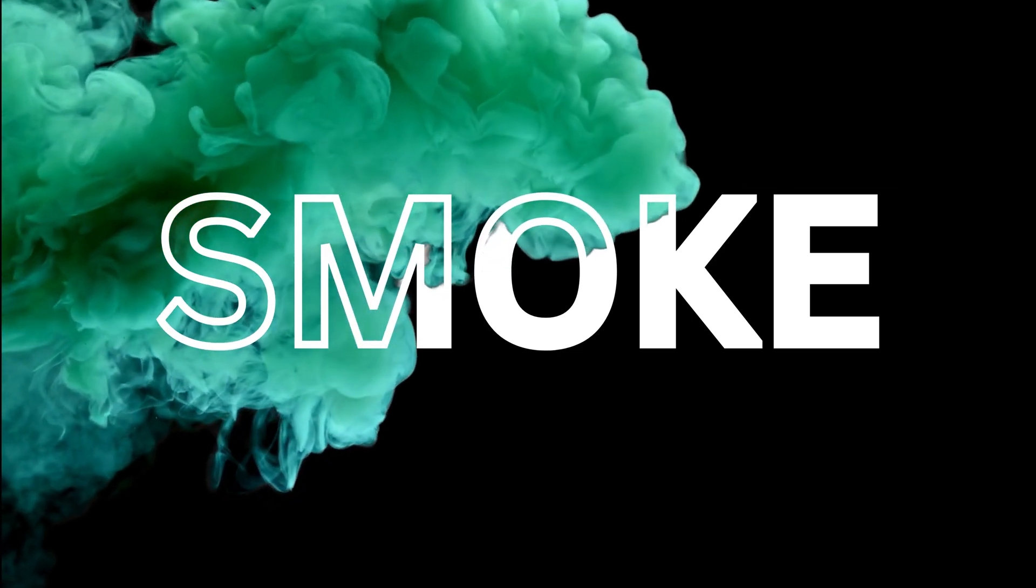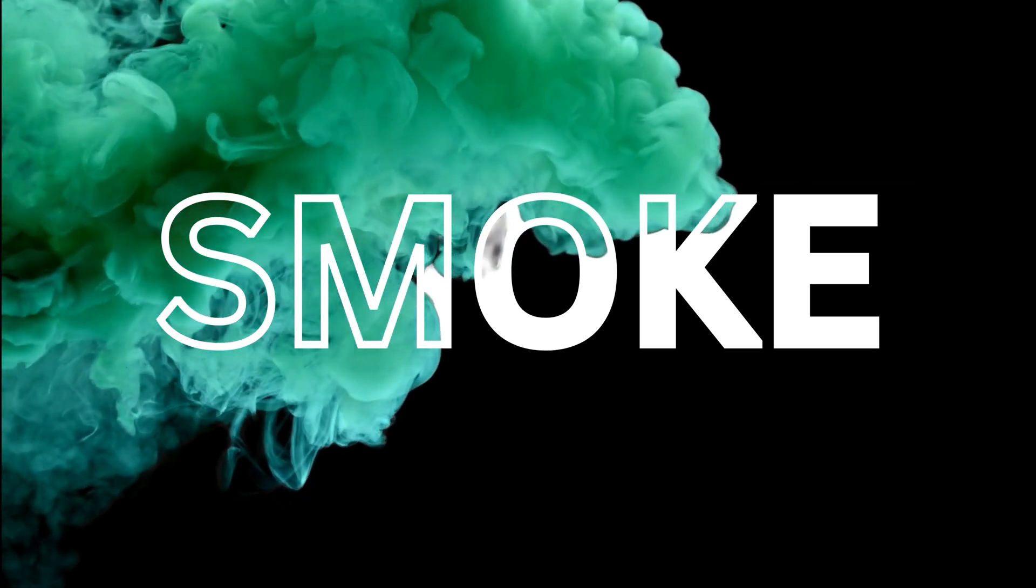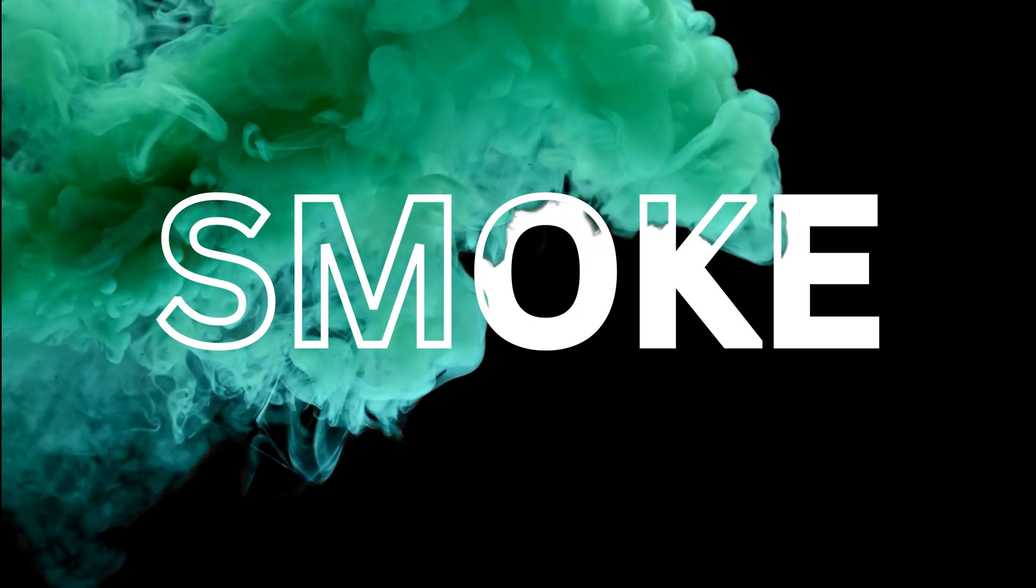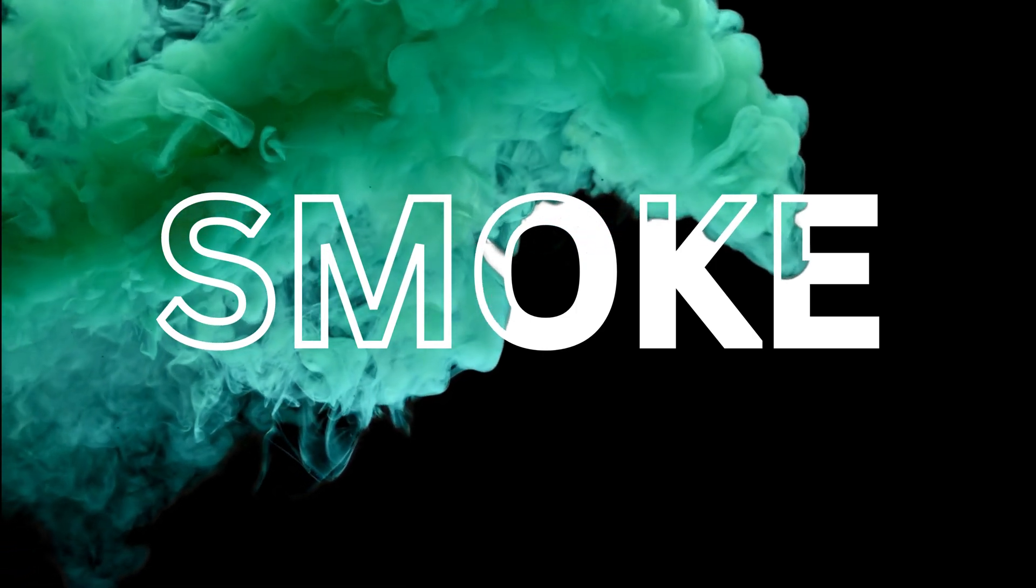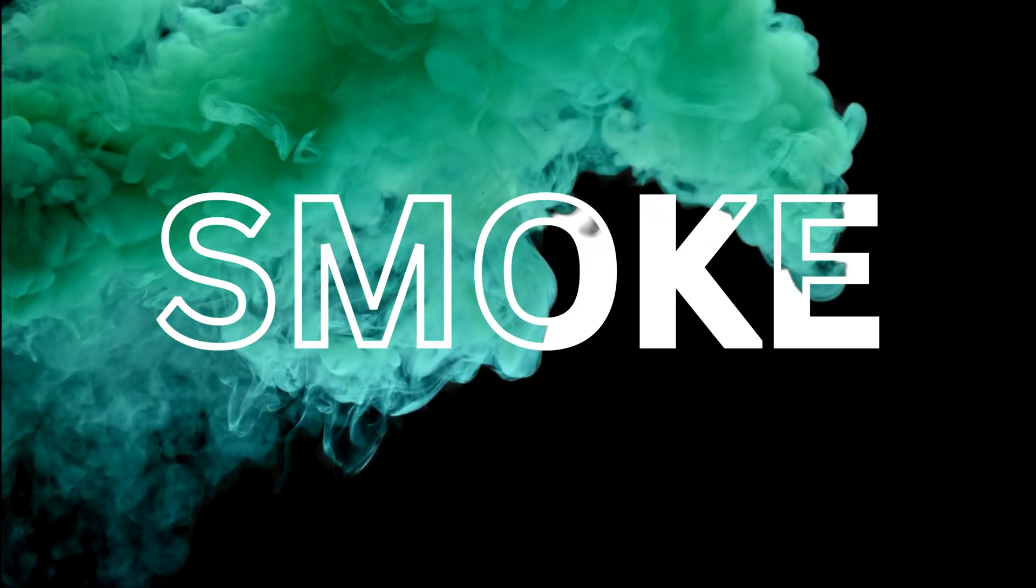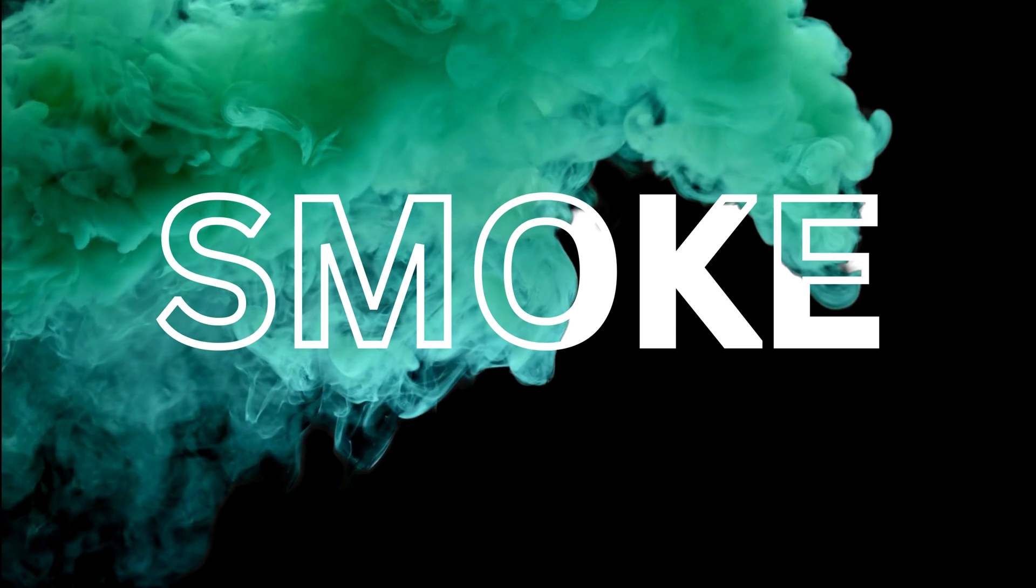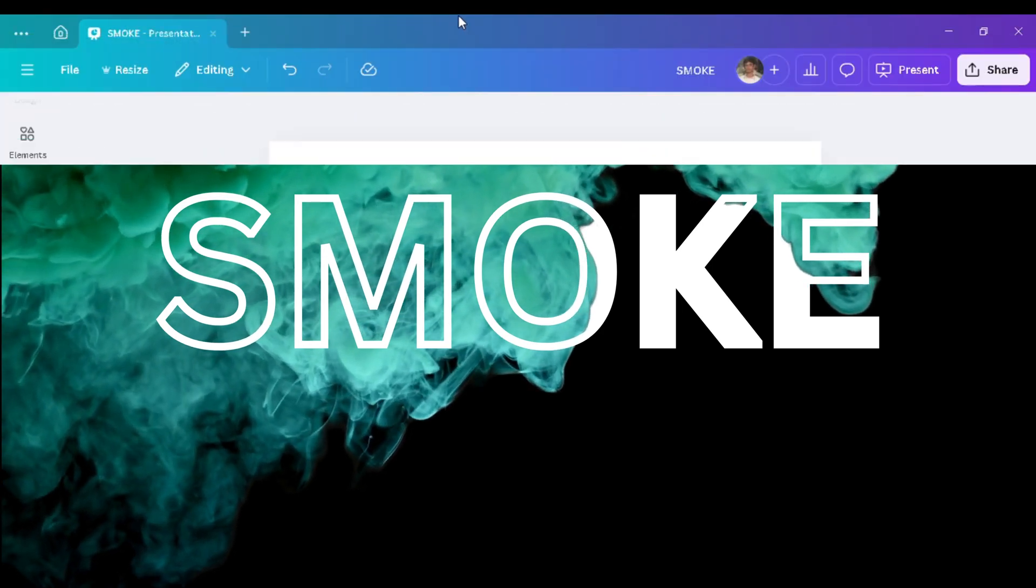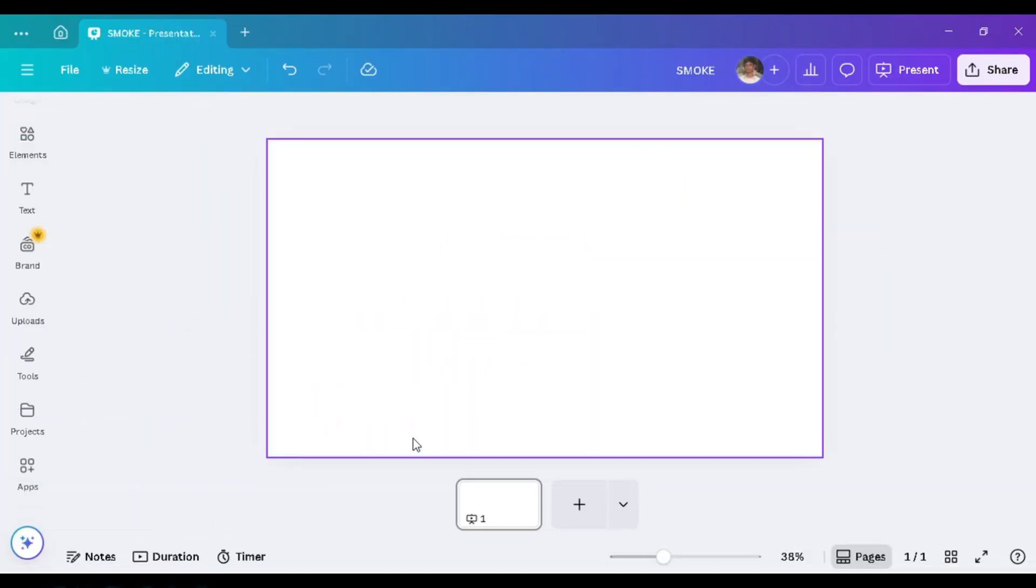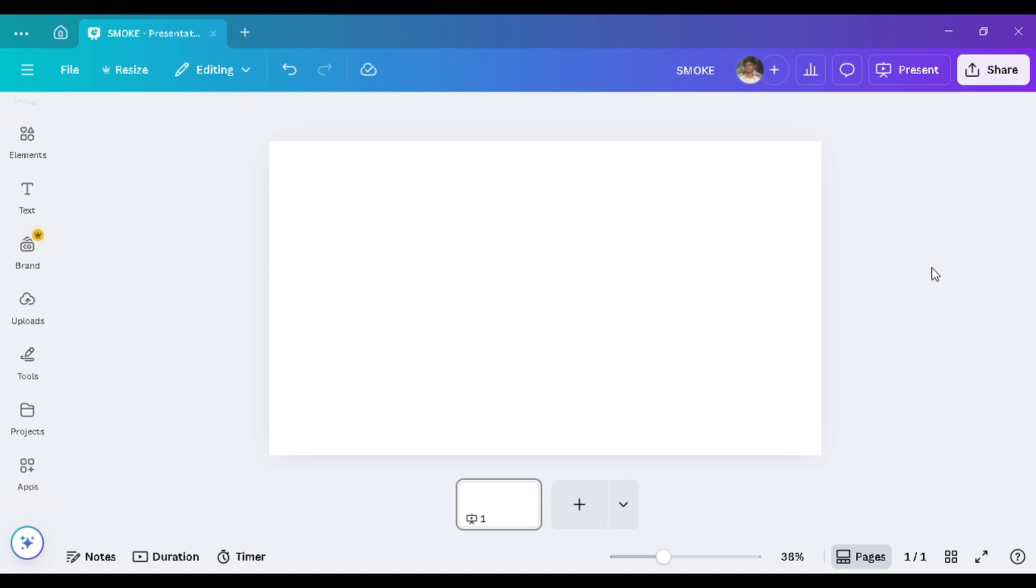Hello everyone. I hope you all are doing great. Welcome to my video. In this video, we will learn how to create amazing smoke effects in Canva. Let's start this video.